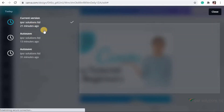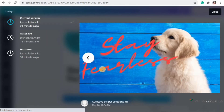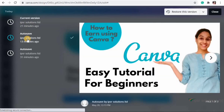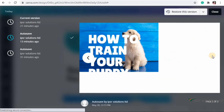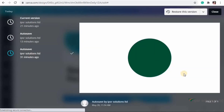Moving to the top panel, in the File option you have Version History, which is a pro feature. Here you can see the history of your design - how it looked 13 minutes ago, 31 minutes ago, etc. You can also restore any version by clicking the 'Restore This Version' button in the top right corner.